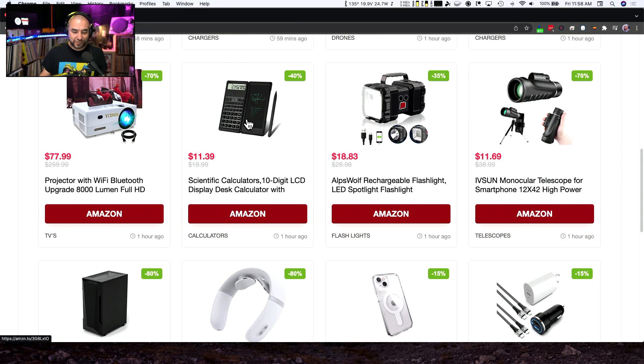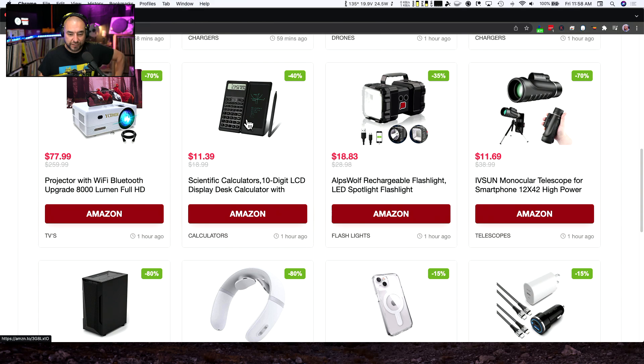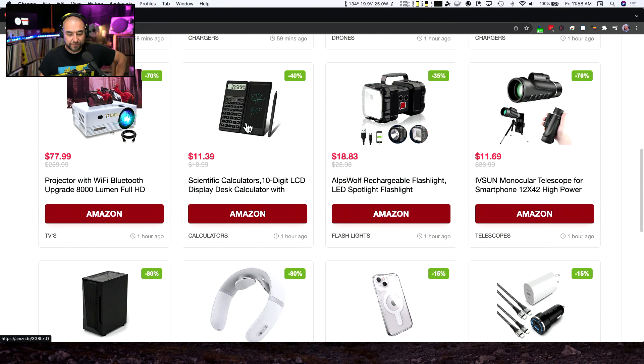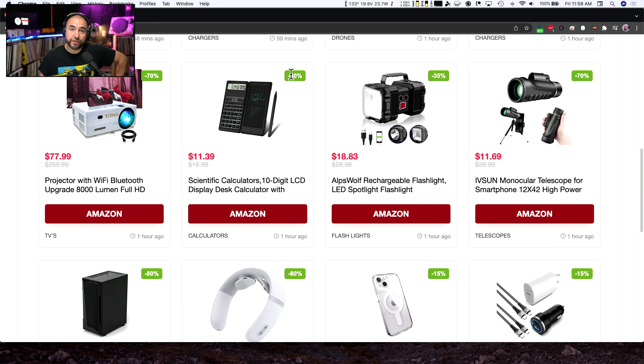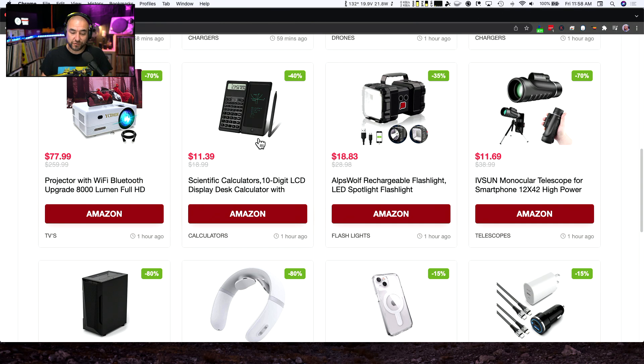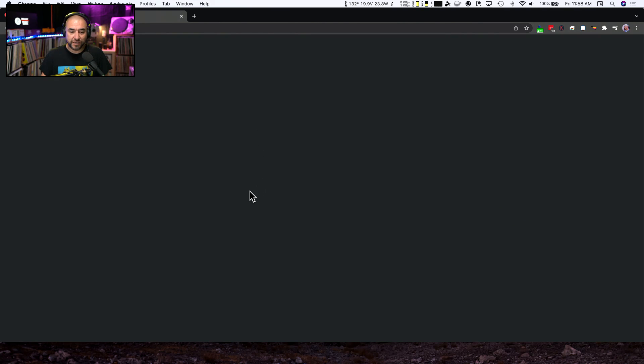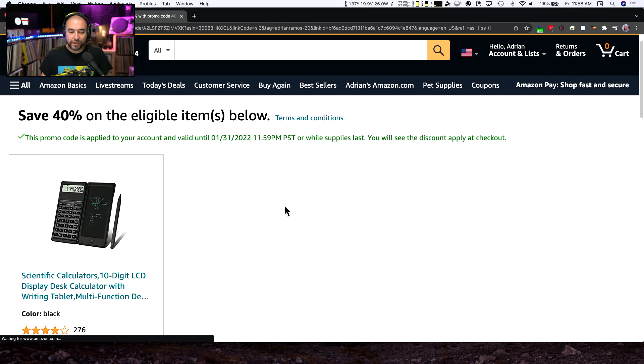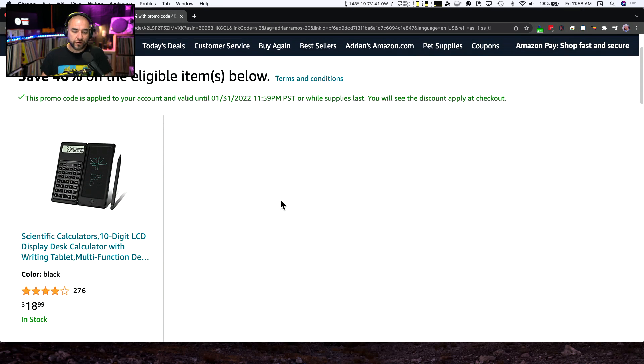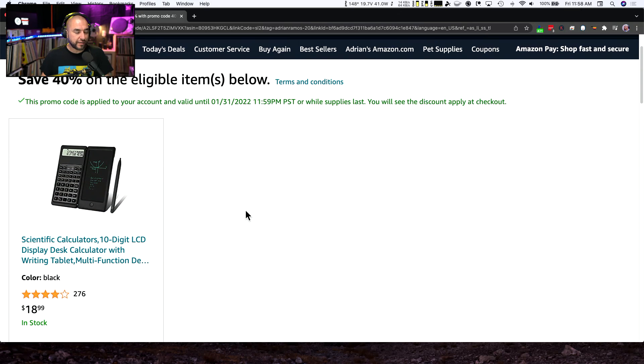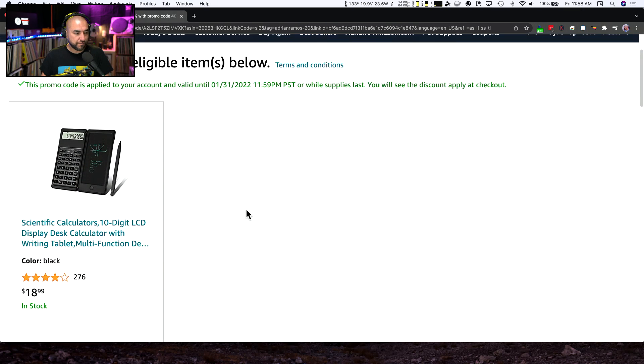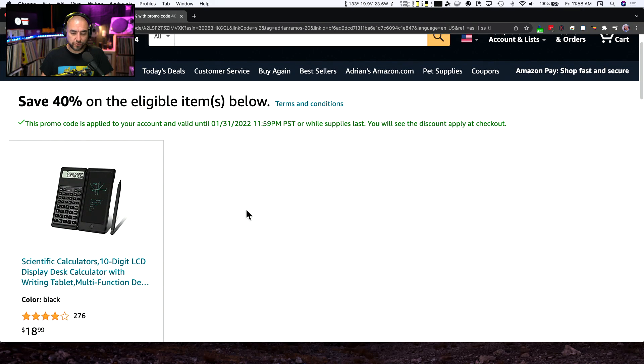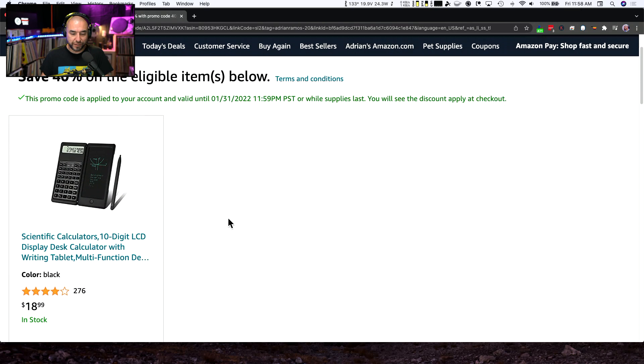This next one caught my attention because it's a standard scientific calculator, normally sells for $18.99. And with the coupon code that we found brings it down by 40%. So you can pick it up for $11.39. As soon as you click on the product, it's going to do the auto coupon code. As you can see here, the auto coupon code's already applied.